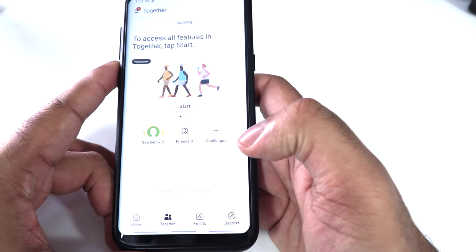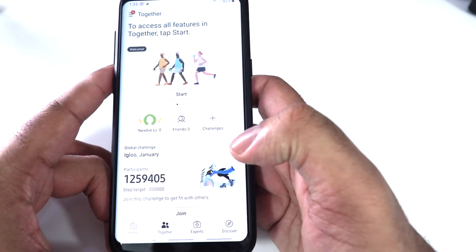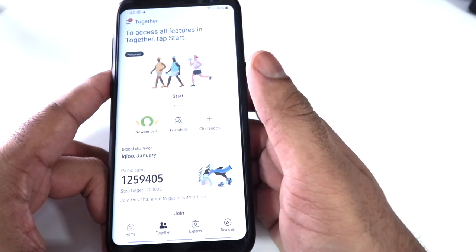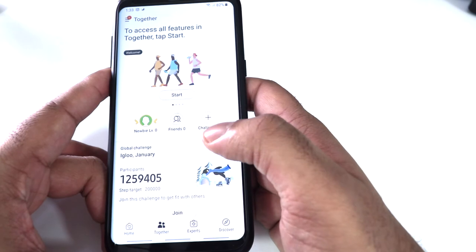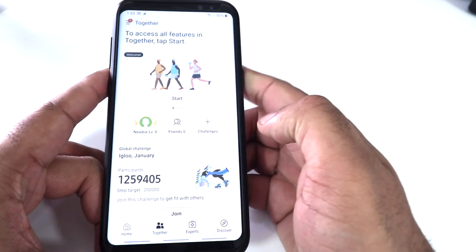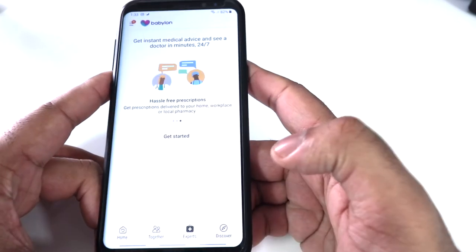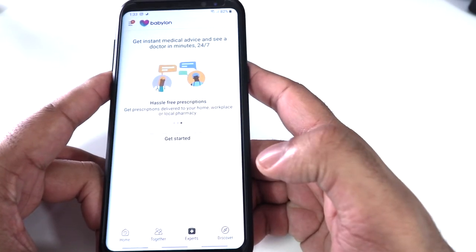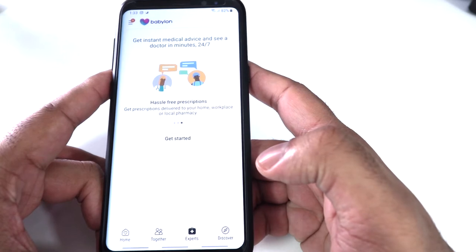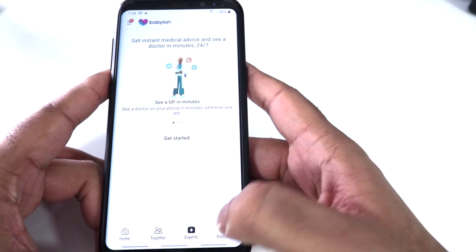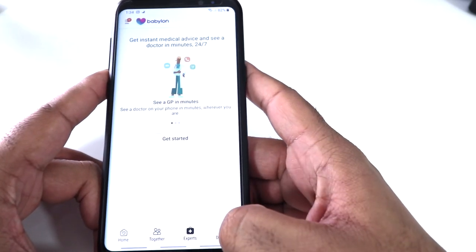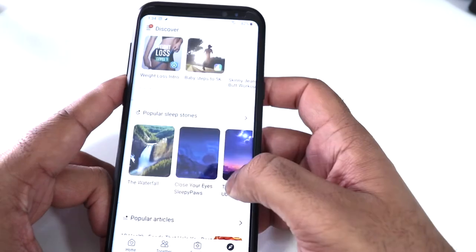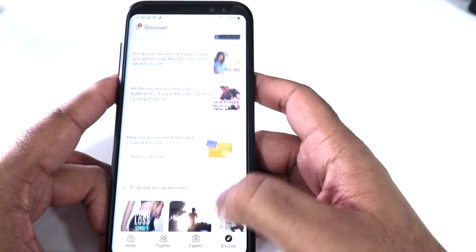Also you get an option where you can share that with your friends if you're working out. You can share the same goals and features. You have experts where you have 24-hour doctor's advice. You can connect to your GP as well. These are the articles about fitness and health.